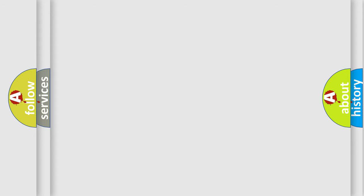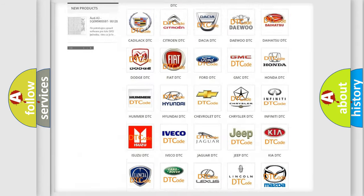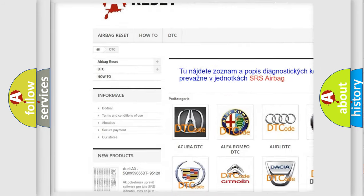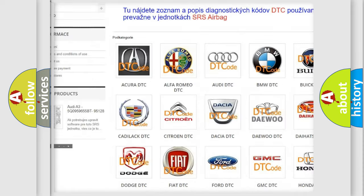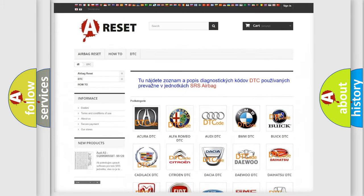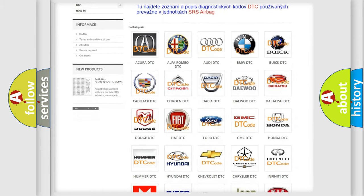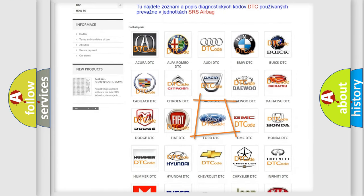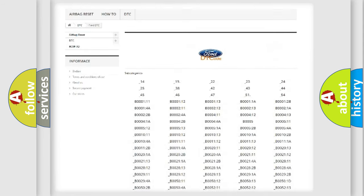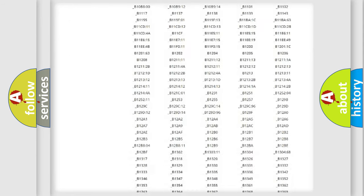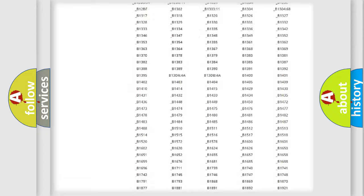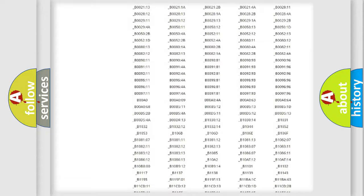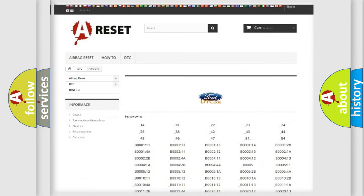Our website airbagreset.sk produces useful videos for you. You do not have to go through the OBD2 protocol anymore to know how to troubleshoot any car breakdown. You will find all the diagnostic codes that can be diagnosed in Infinity vehicles, and many other useful things.